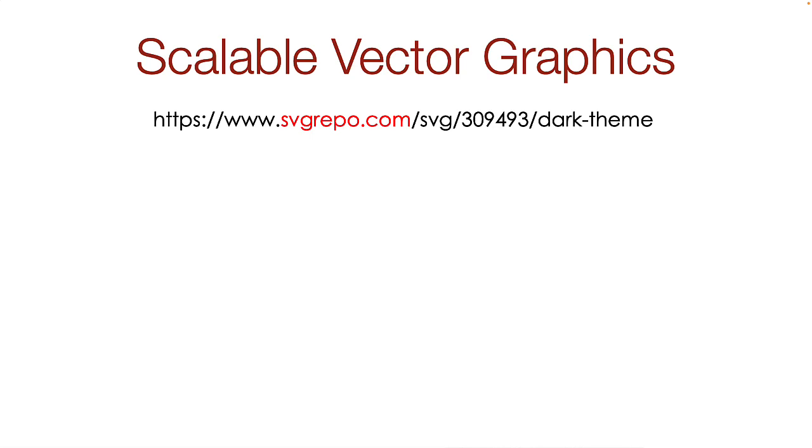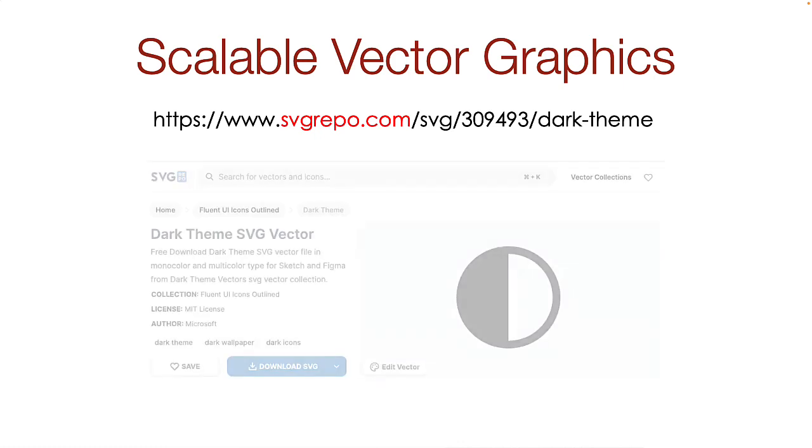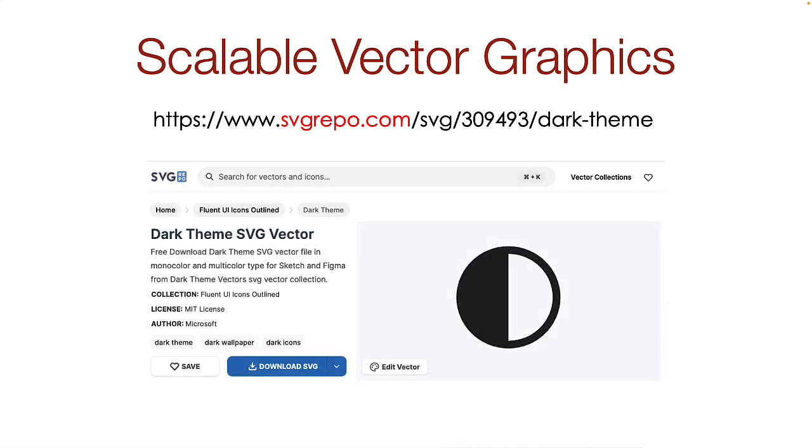When I did this activity, I decided to use a graphic image as a clickable item. On this website, I found this dark theme icon built by Microsoft. I downloaded the SVG to my computer.